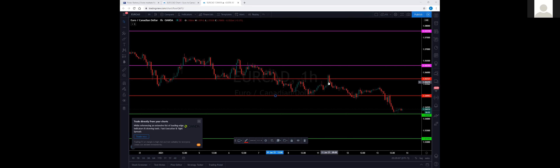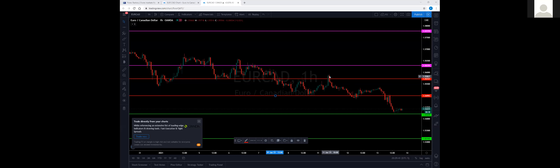Over here price did break above the line with one candlestick, but the next candlestick was immediately bearish and closed below it — it didn't stay above that line. Anytime you're looking for a break and retest, make sure price stays above that line. When the next hourly candlestick opens at the top of the hour, make sure it opens above this line and stays above it — it has to close up here. If any of that candlestick bar is down below the line, you need to wait.